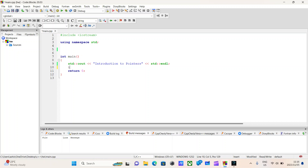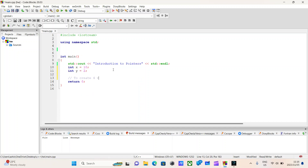Let's say we had two variables: integer x initialized to some value and integer y initialized to some value. I now want you to create four variables to store the sum, subtraction, multiplication, and division of x and y.